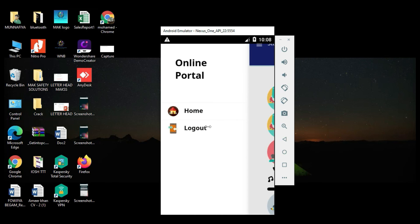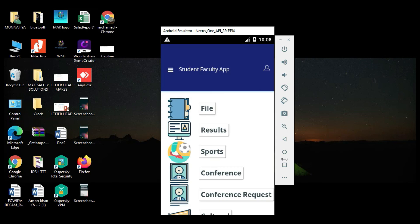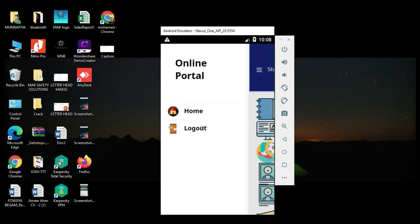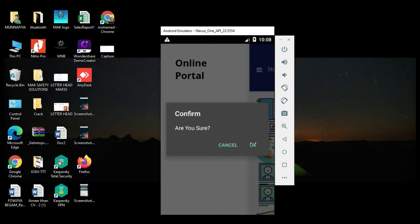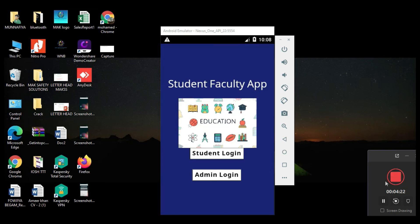Now log out of the admin module. Our demo is completed. Thank you.